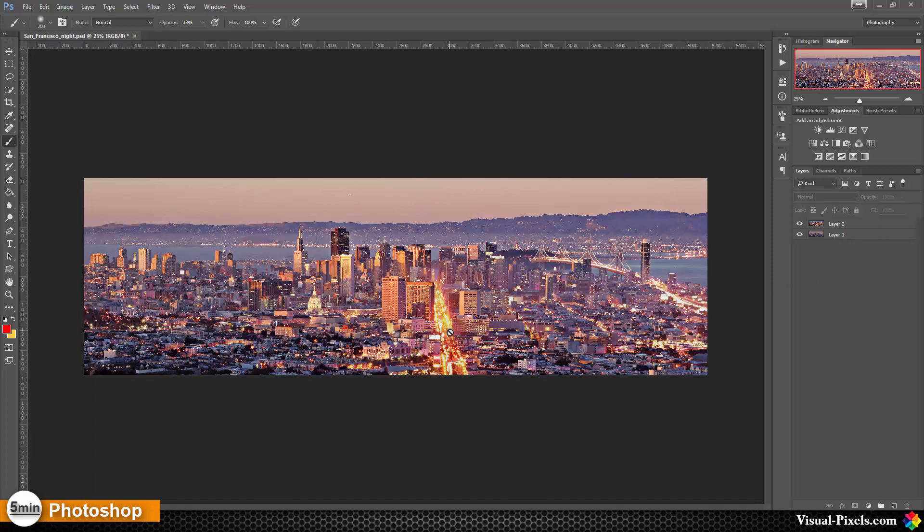And now we have the two images combined together, and as you can see, it's now a really beautiful image.